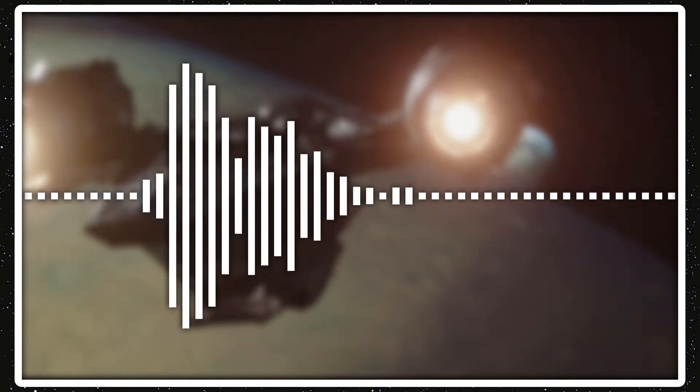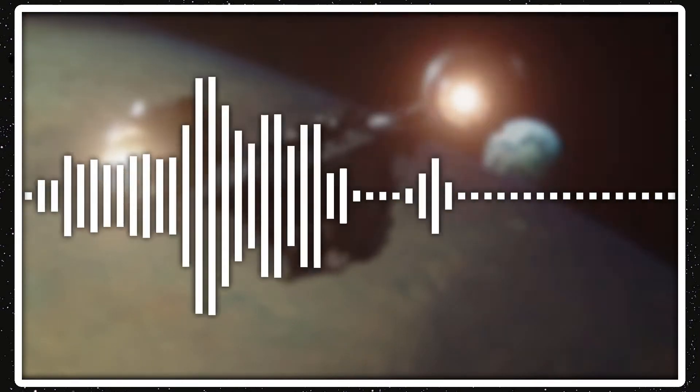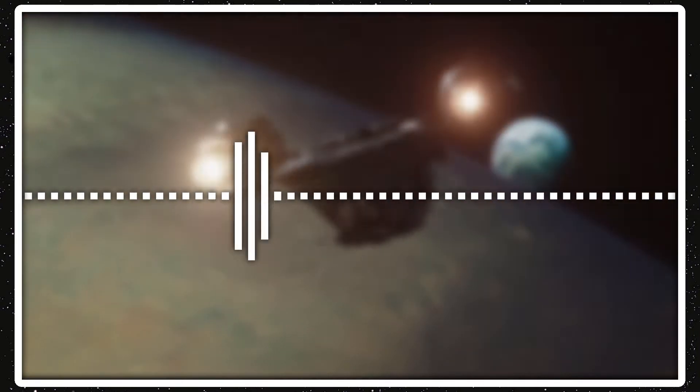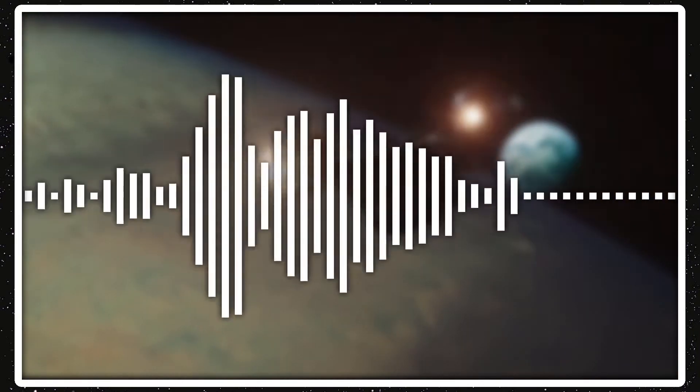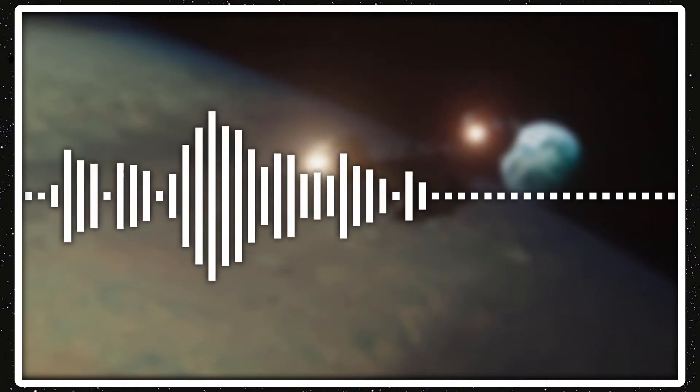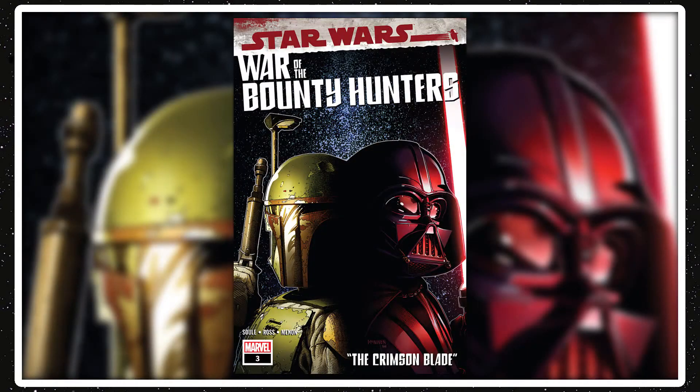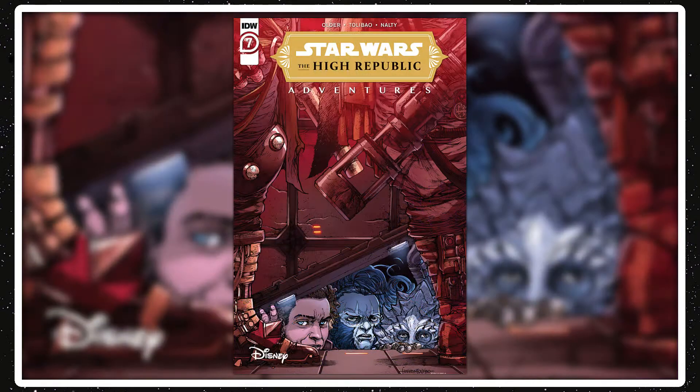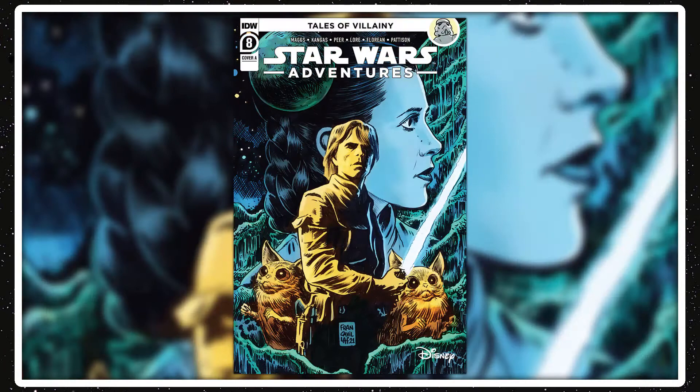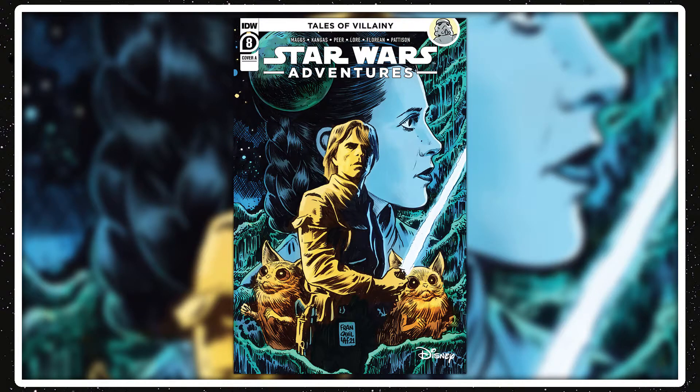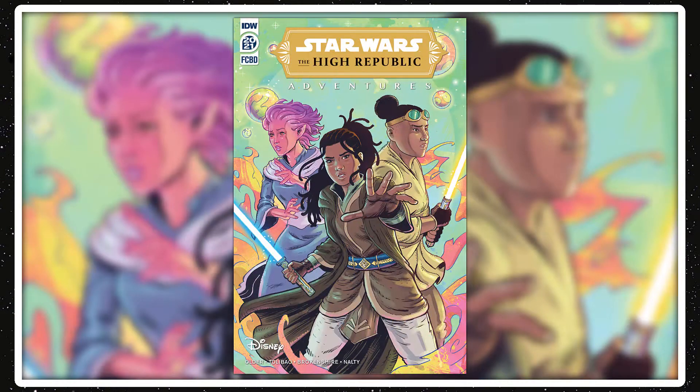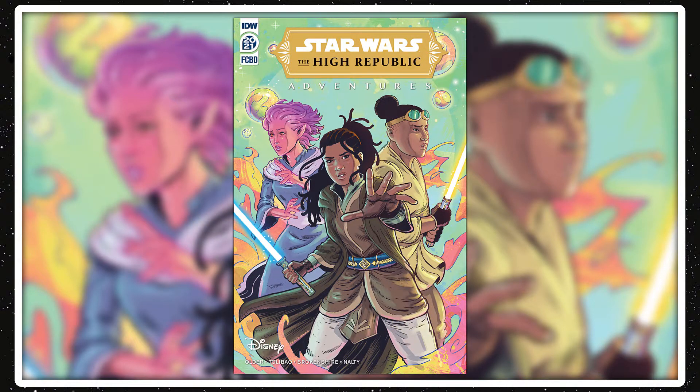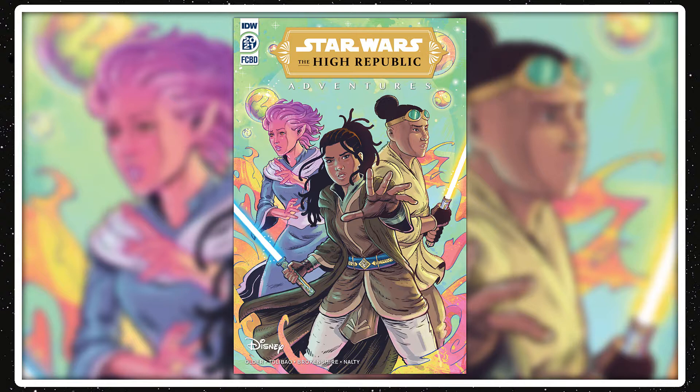Starting off with new releases, several comics came out last week: War of the Bounty Hunters Issue 3, Star Wars Issue 16, The High Republic Adventures Issue 7, and Star Wars Adventures Issue 9. Also, the High Republic Adventures Free Comic Book Day 2021 issue came out on August 14th, but this week they made it available digitally for free for everyone.